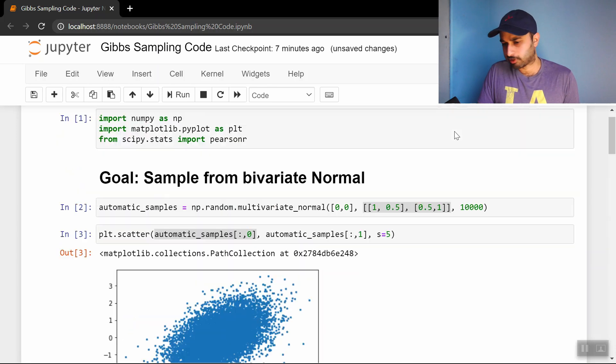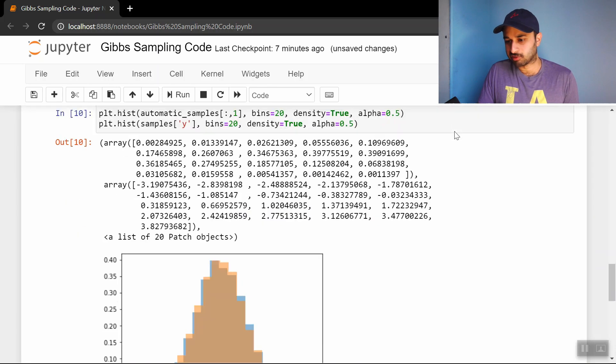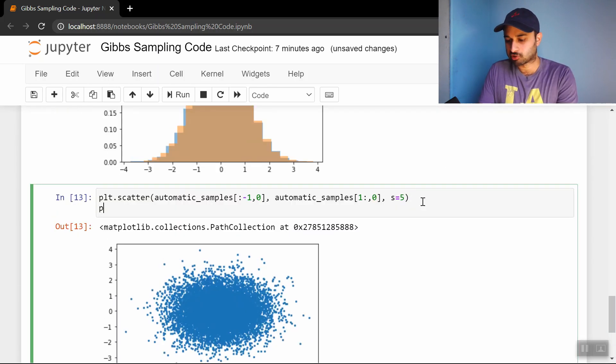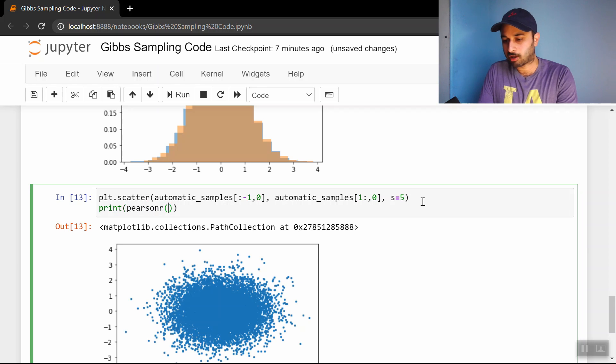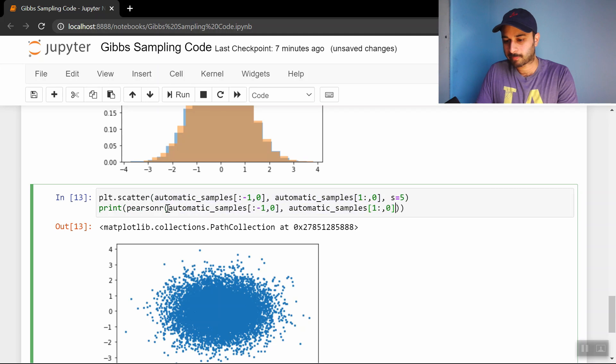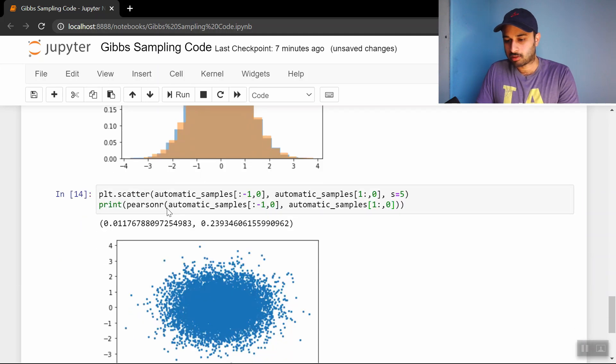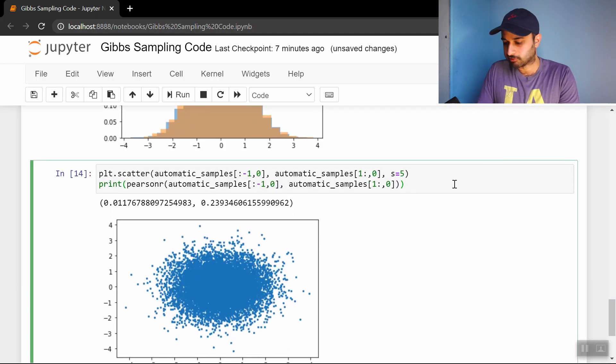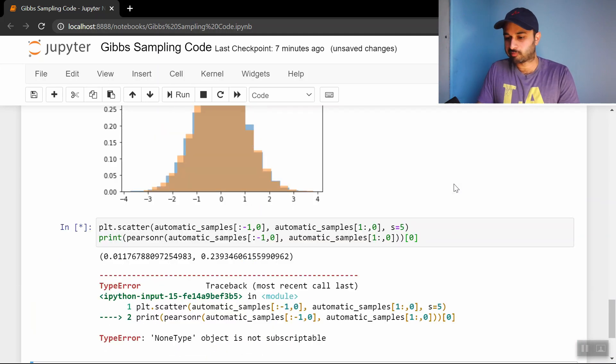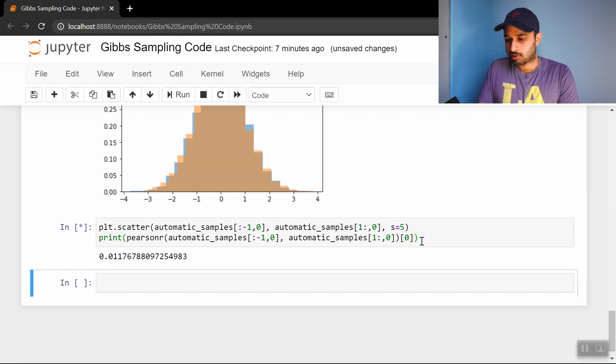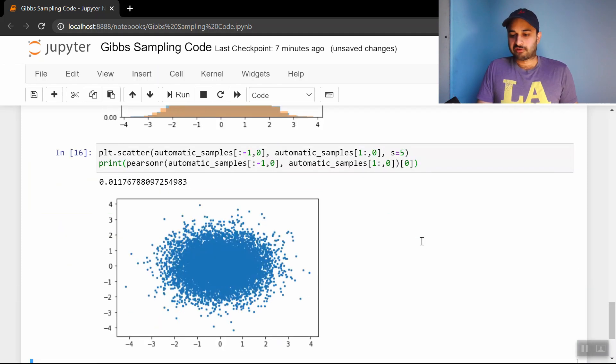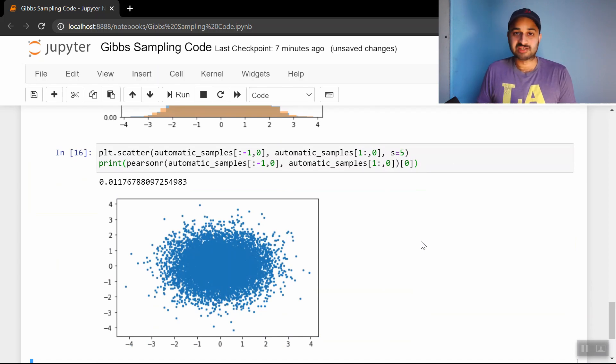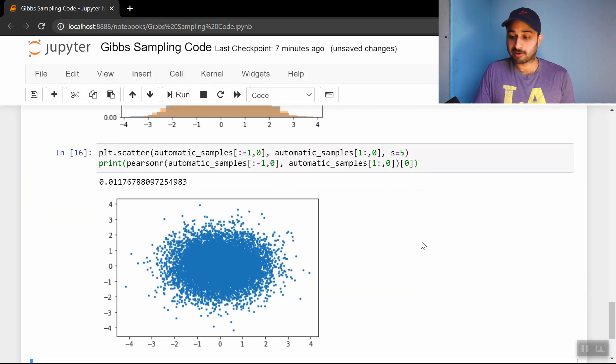In fact, did I import PearsonR? Yeah, I did. We can actually print out the correlation. Let's print PearsonR and put in these two series here. We just need the zeroth element. We see there's a 1% correlation. There's no correlation between the previous x and current x using the built-in method.